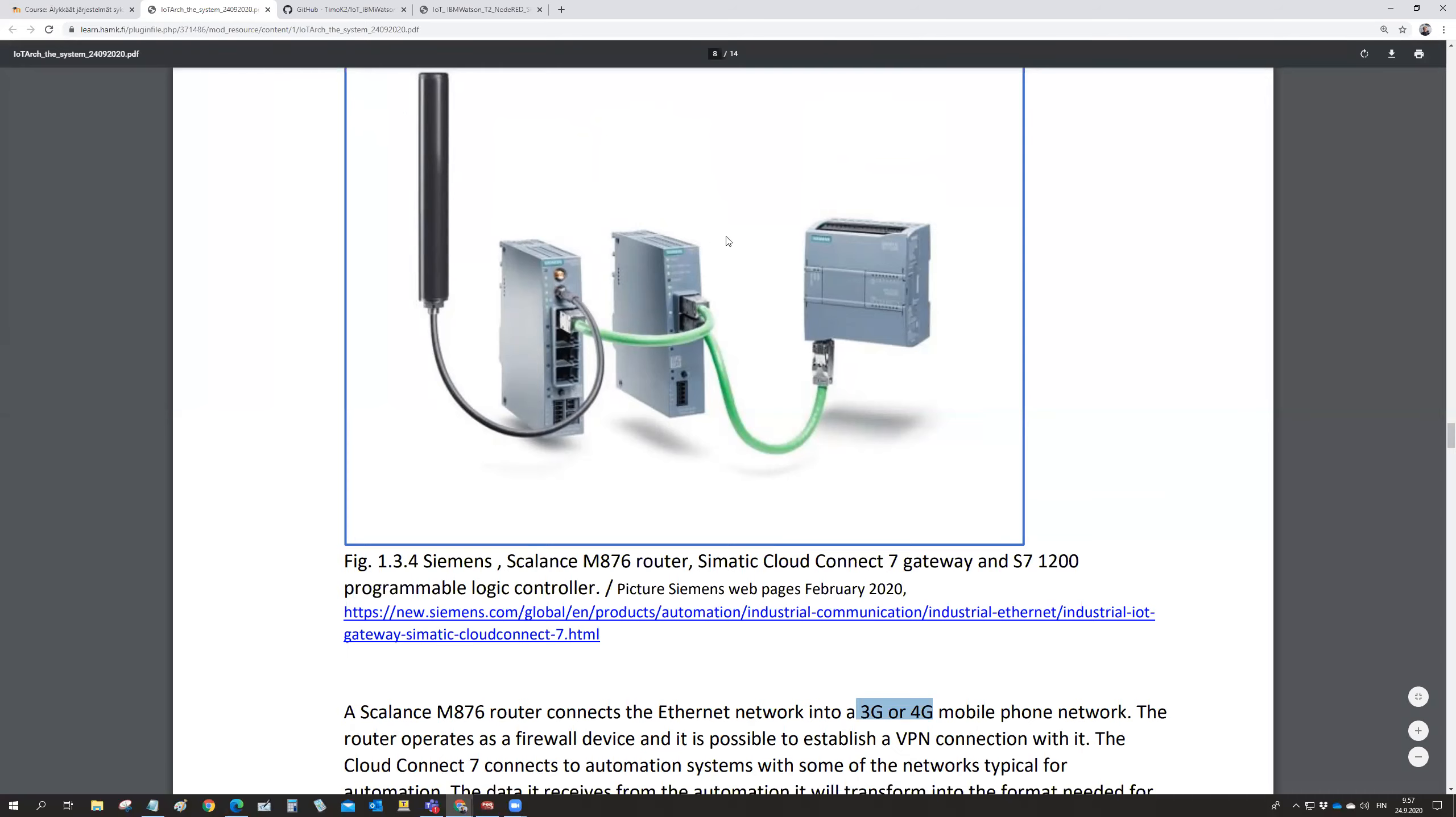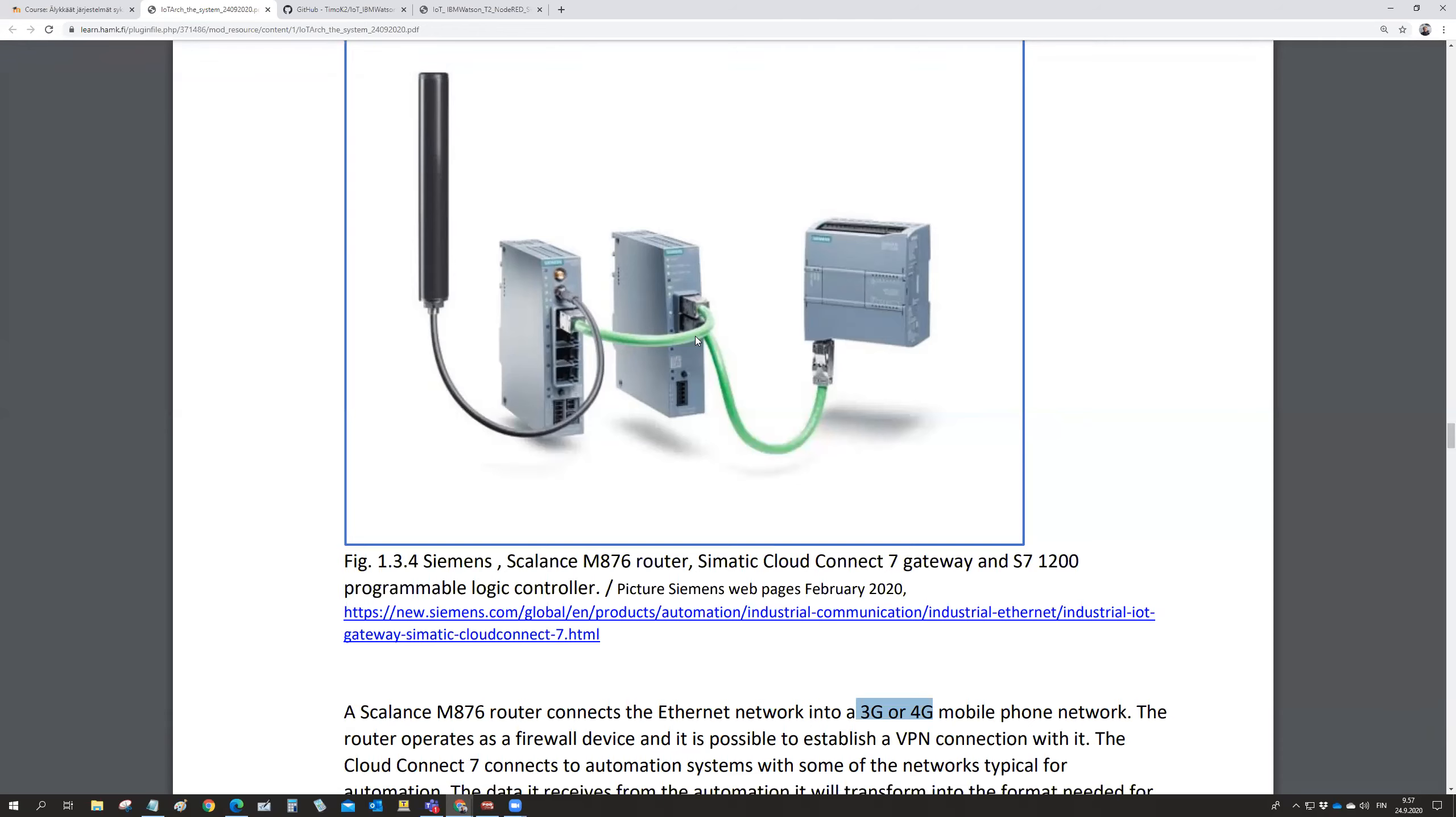There is that device picking up the information from the automation system and then formatting it to that format which is understandable in the normal IoT platforms like Amazon AWS or IBM Cloud Watson.